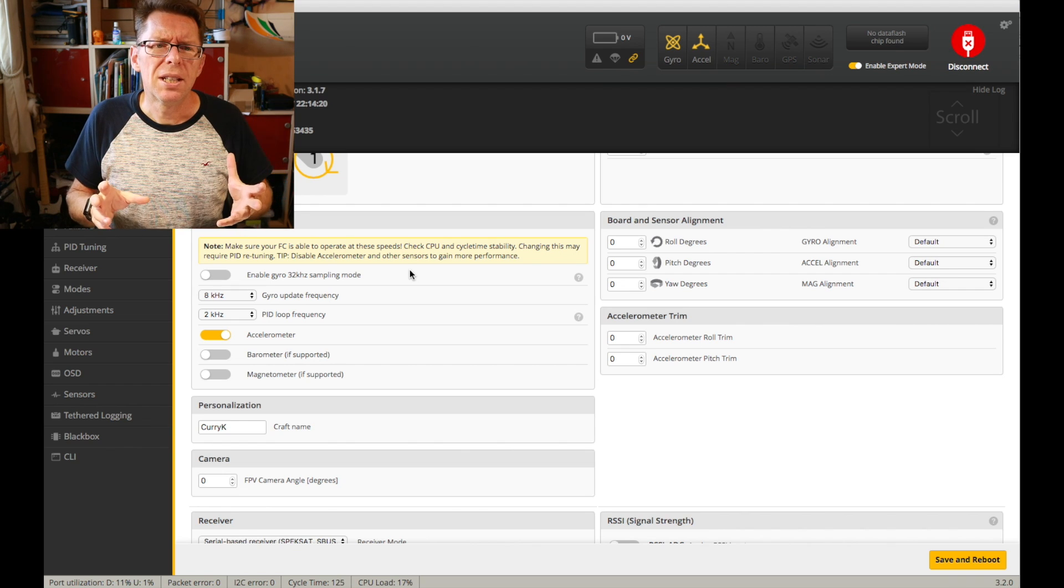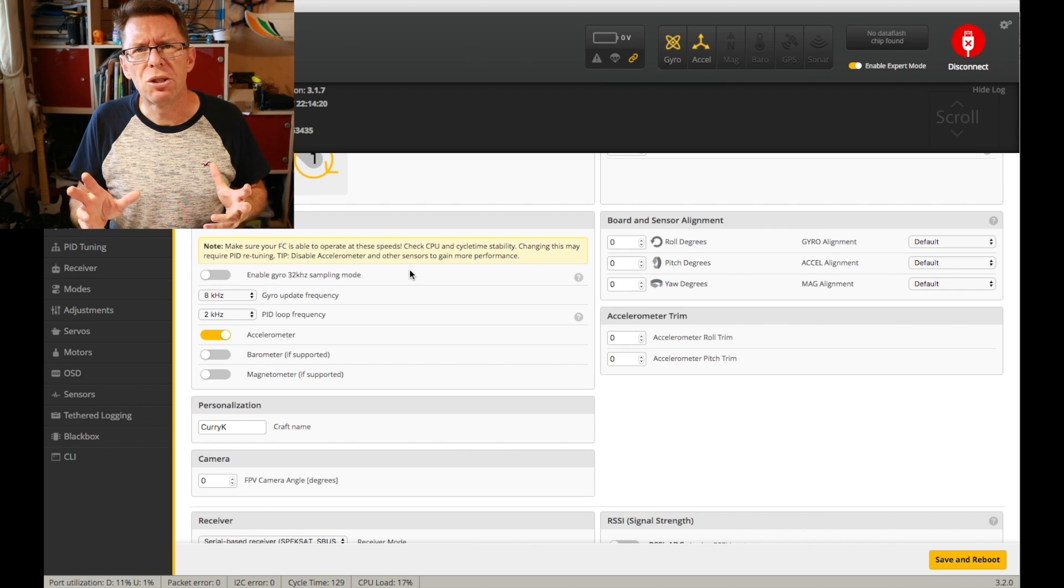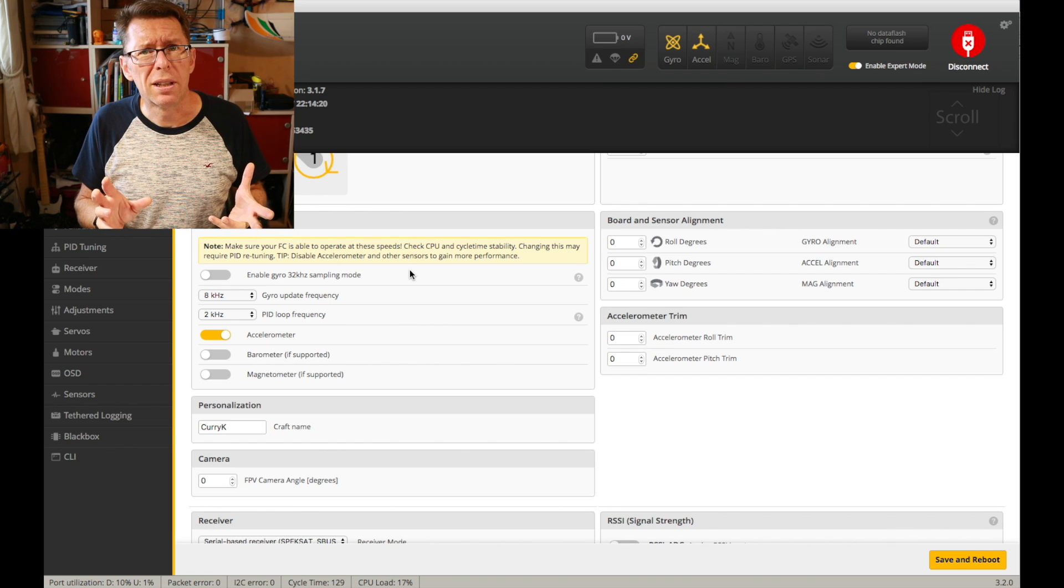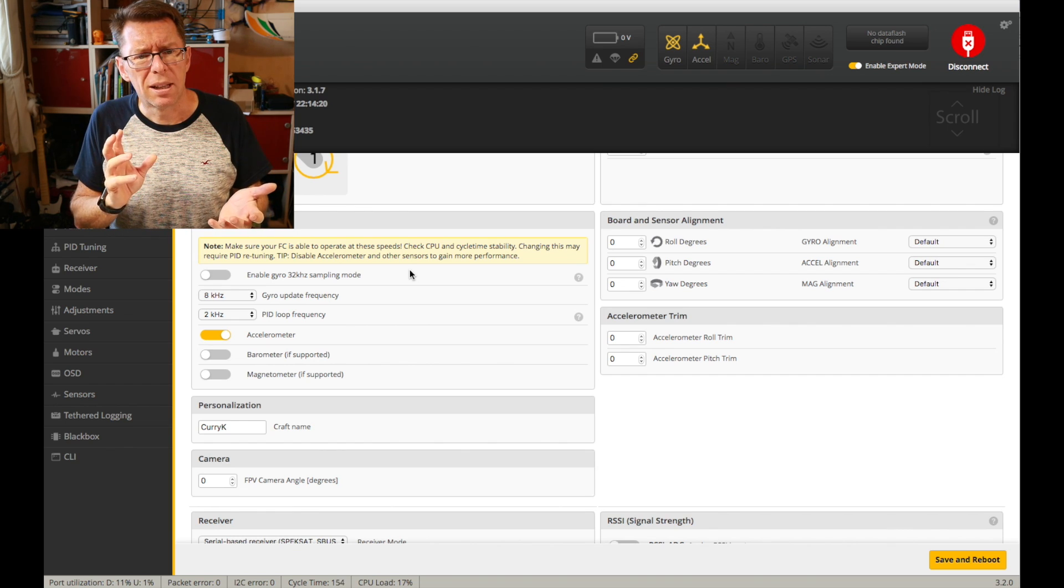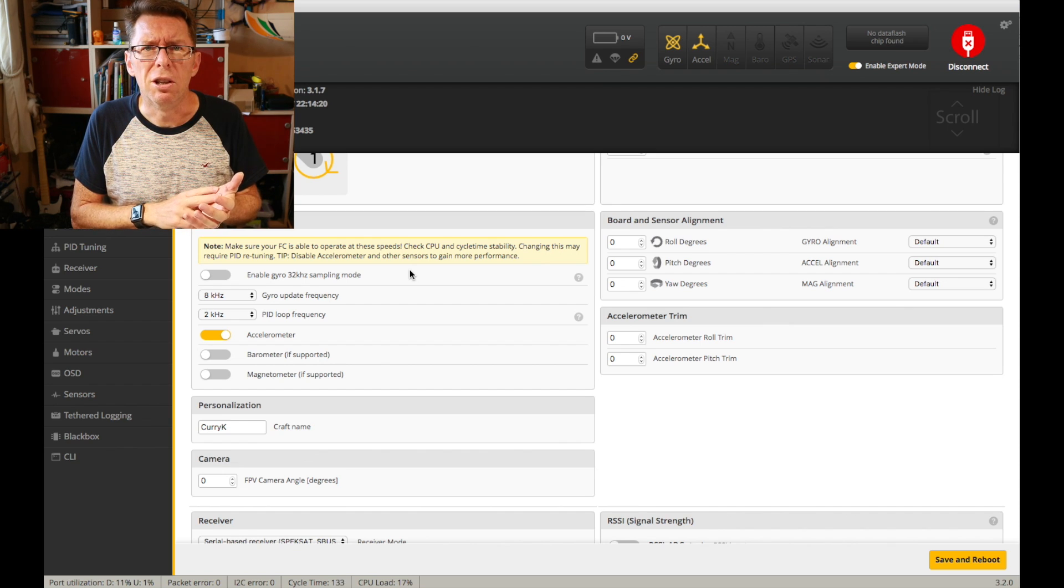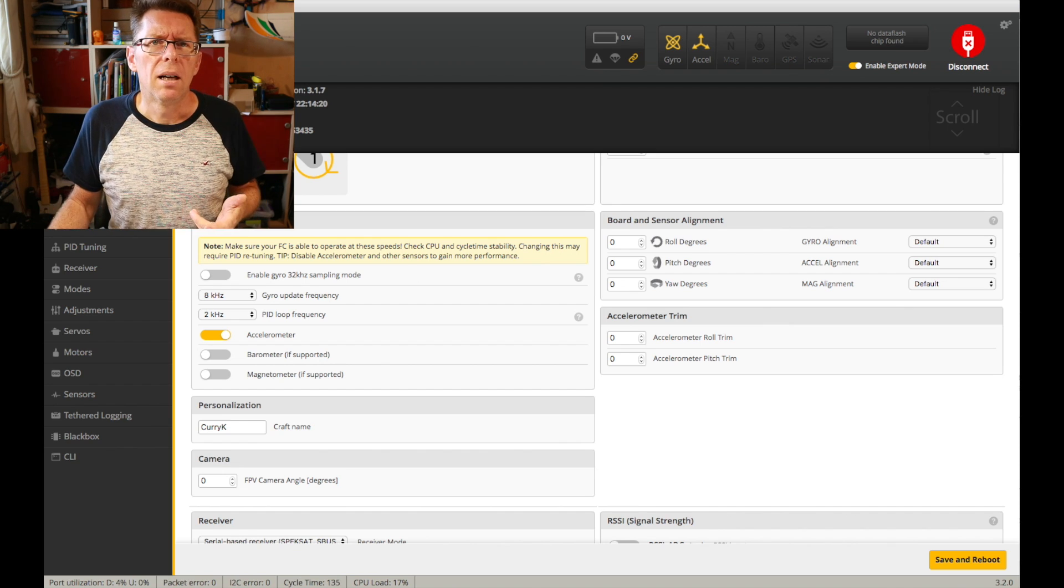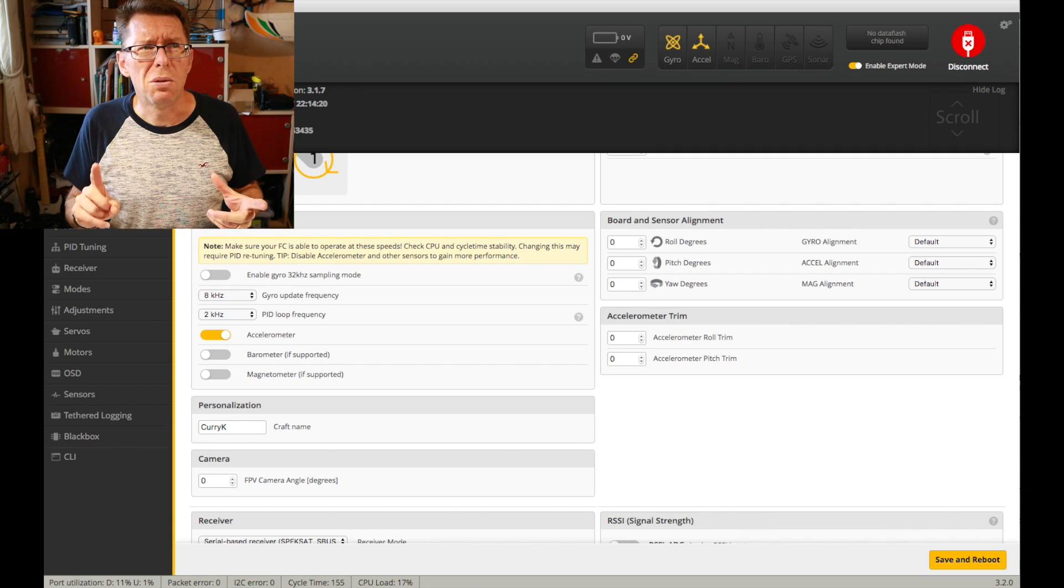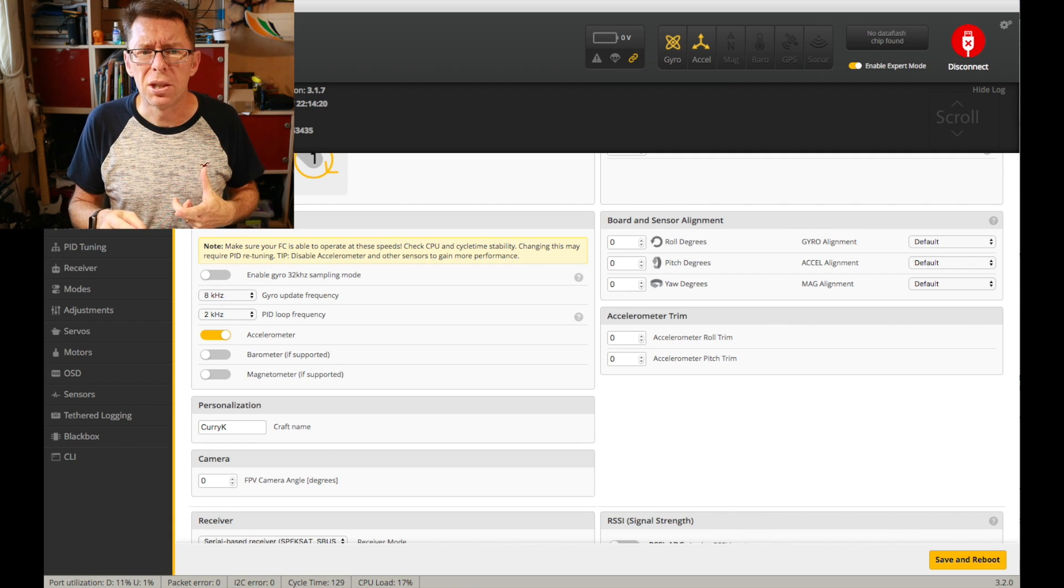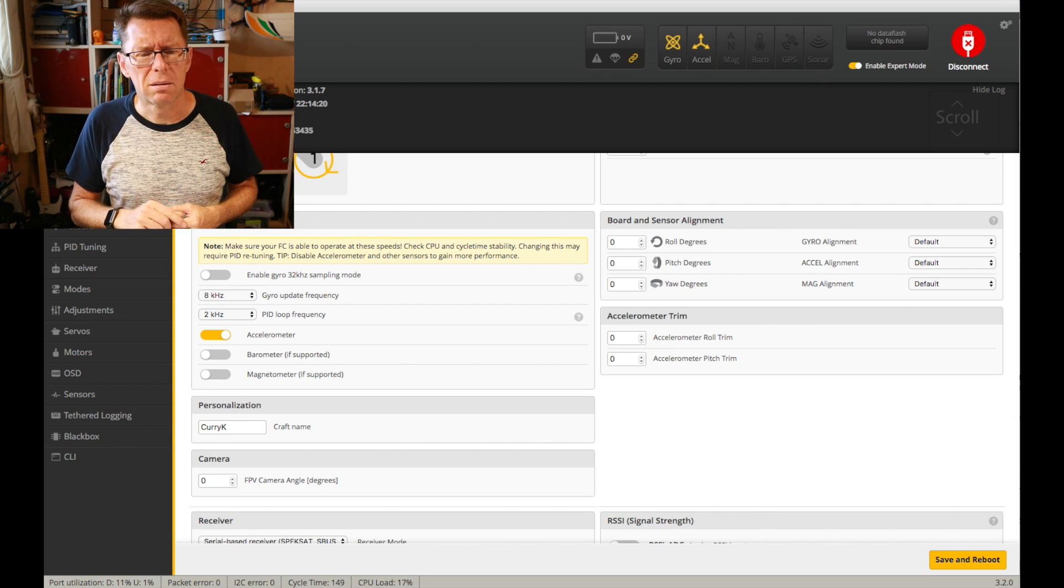So as far as this goes you kind of have to check what your flight controller supports. So an SPI bus supports up to an 8kHz gyro loop which this has so I'm using that.